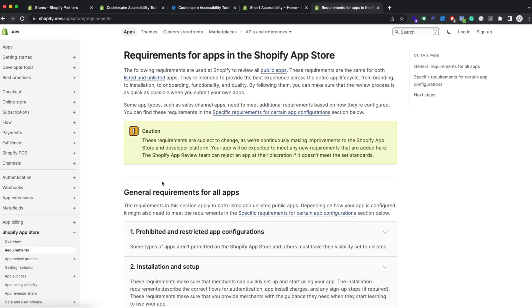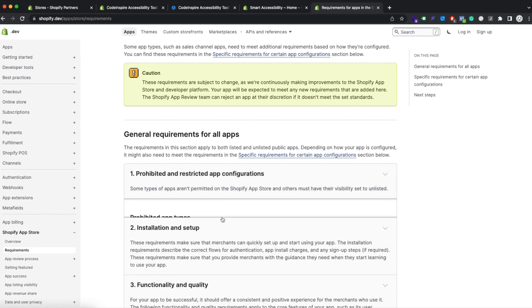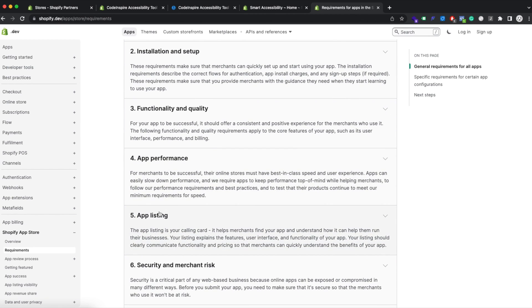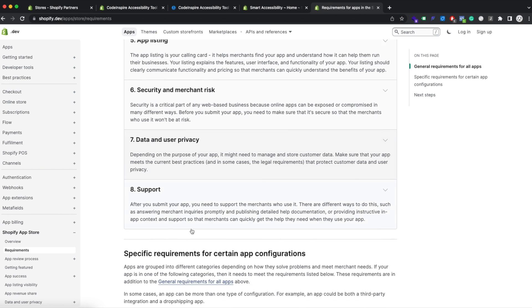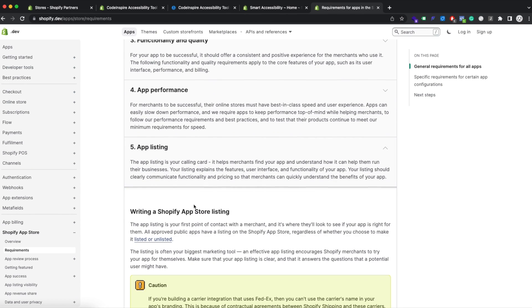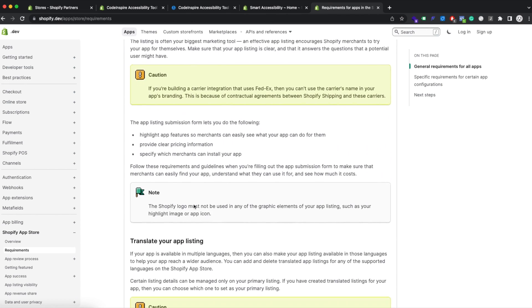Once you fix all those issues, you submit your app again and someone will come and manually review it. There is a lot of instruction in the Shopify documentation on what to write when submitting your app. For example, you have to provide a demo store, and if your app requires credentials you have to add the username and password so the reviewer doesn't have to create an account. You have to provide all those details, and then someone will review your app and write down notes and issues.